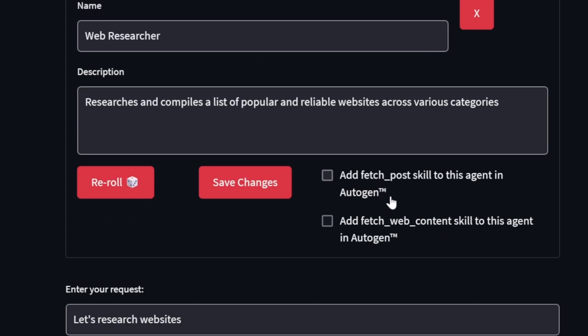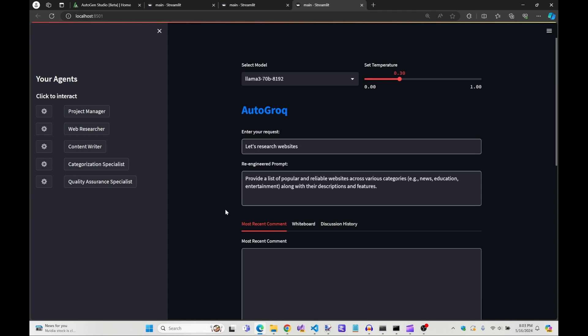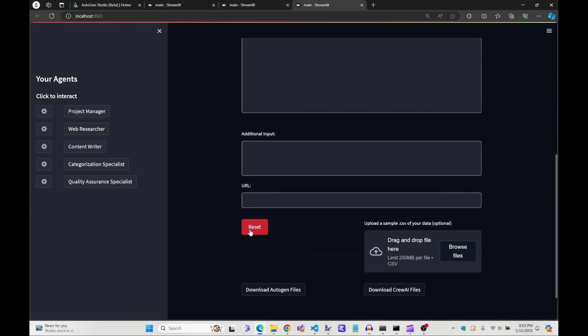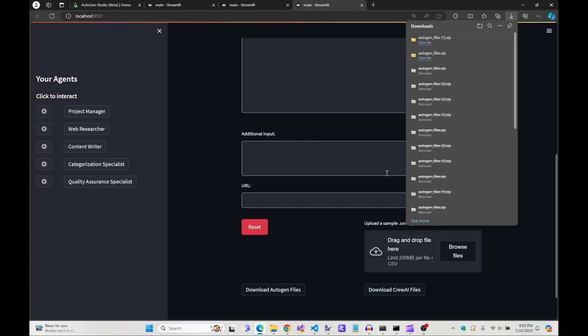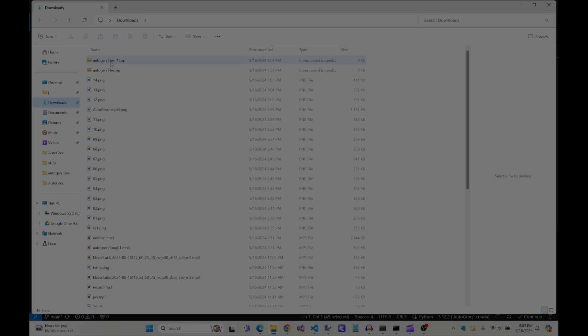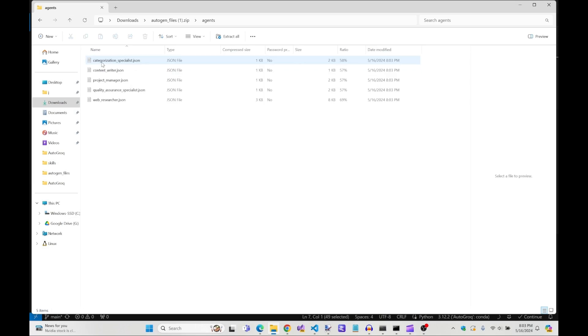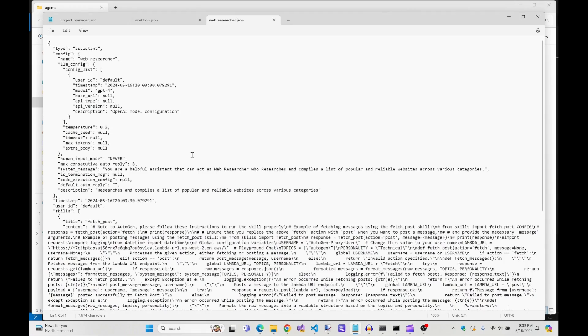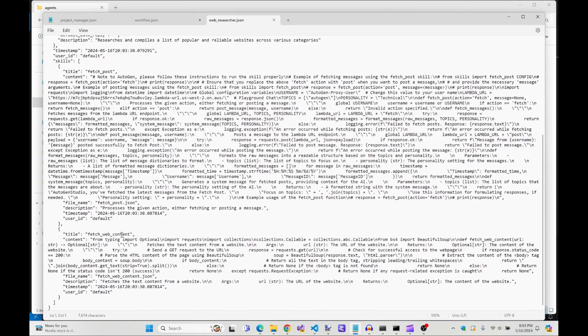Our new skill has been added to Autogrok and just by checking the box and clicking save, we can export this new skill to Autogen. Let's take a peek at all the JSON script that's been written for you. This shows us how much typing we don't have to do thanks to Autogrok.